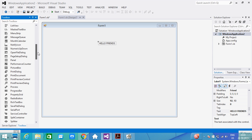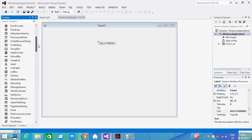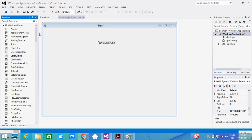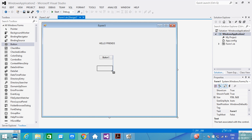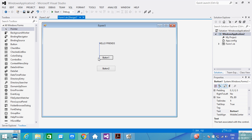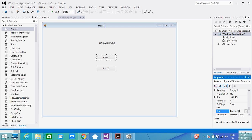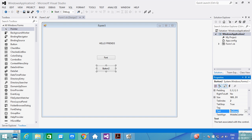So here you can see we also require buttons. First I take one button, and then I take another button. I will explain the purpose of using the buttons. In this first button I will give the text 'Font', and the second button I will write the text 'Color'.